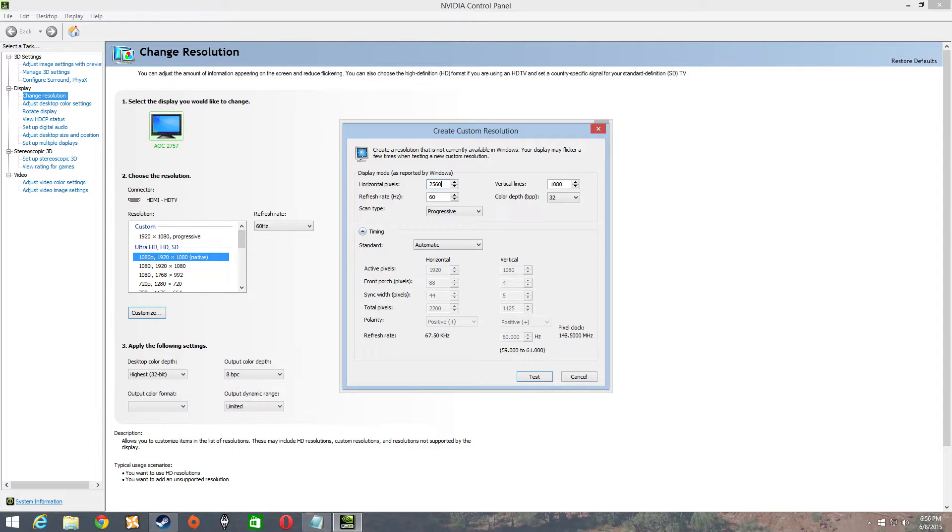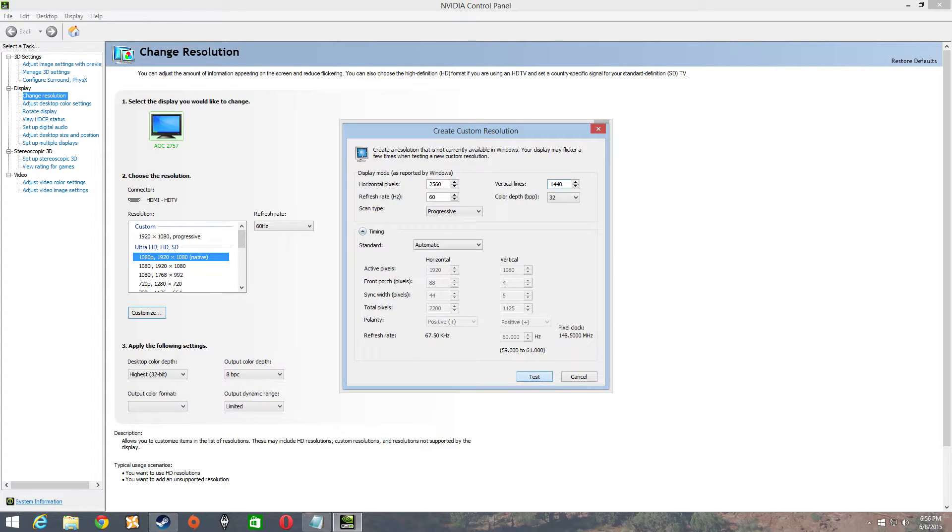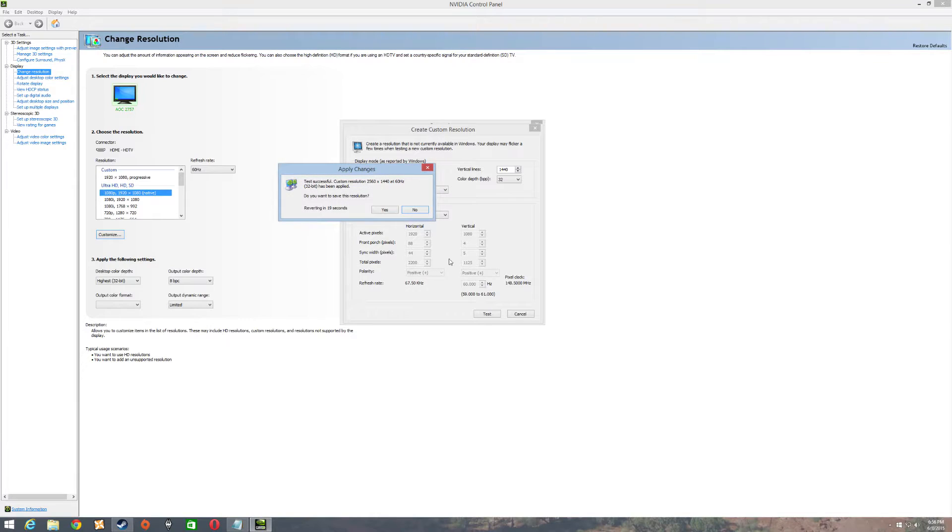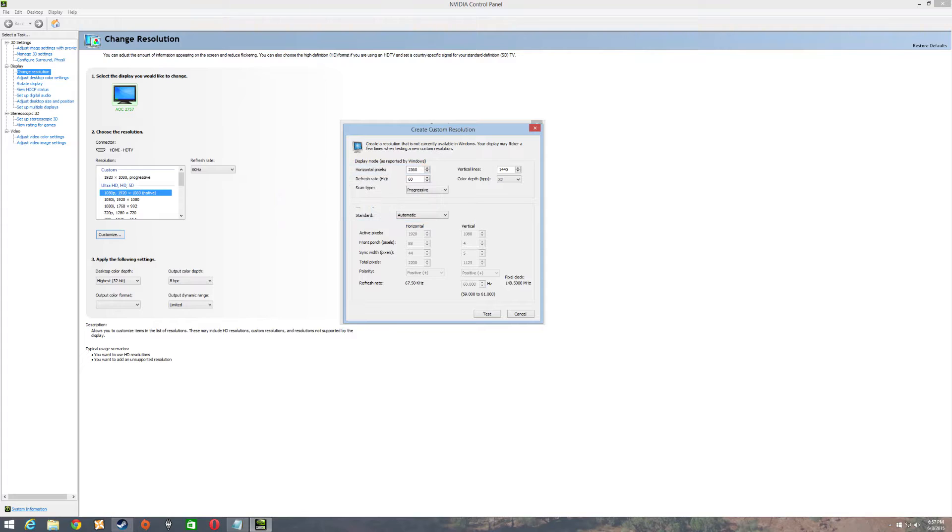Here you're going to put in 2560x1440. Hit test. If it accepts it, it will tell you right here. Just hit yes.